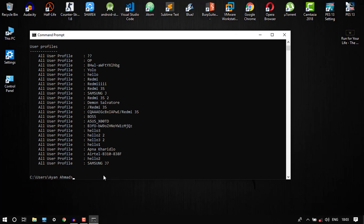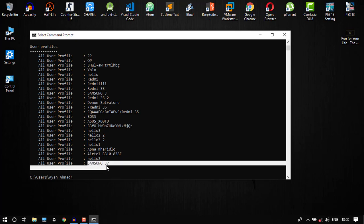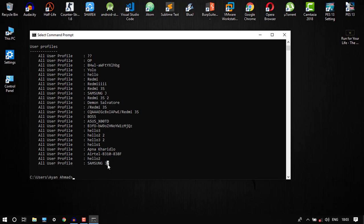Suppose if you have a space in Wi-Fi's name, like Samsung J7, so there we have space. It will create an error if we'll take it as one, so just...